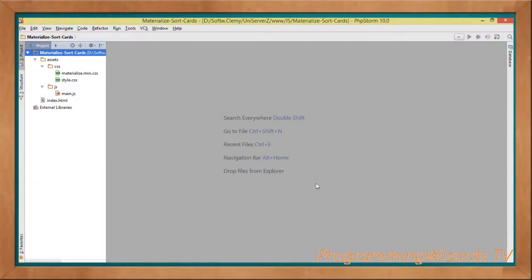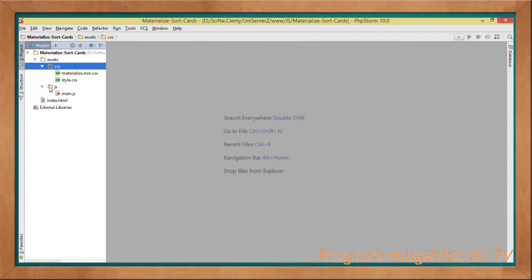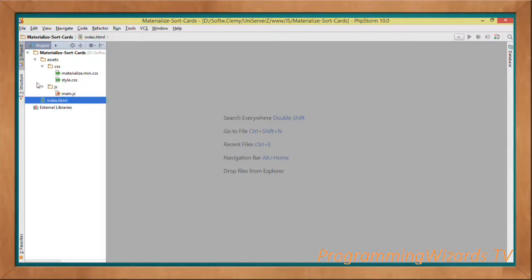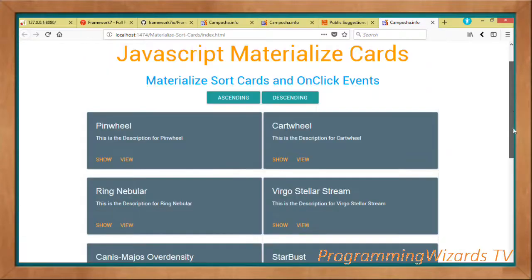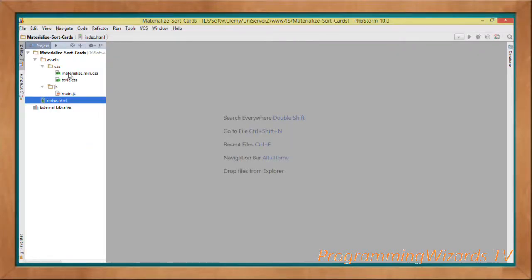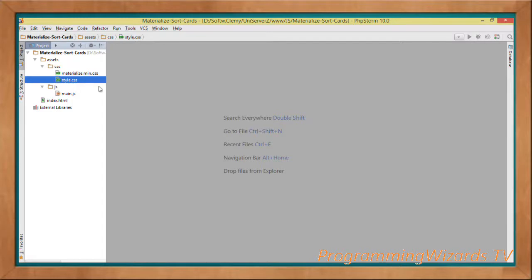Let's move to our project. The project is called 'Material Sort Cards.' Inside the assets directory, create a CSS directory to house CSS files and a JS directory for JavaScript files, plus index.html. We're using the Materialize theme — a CSS framework giving a material design feel. We'll include the minified version of materialize.css, our custom style.css, and main.js.